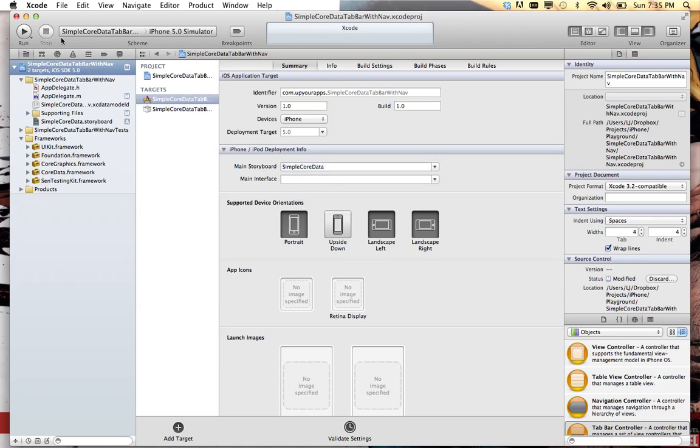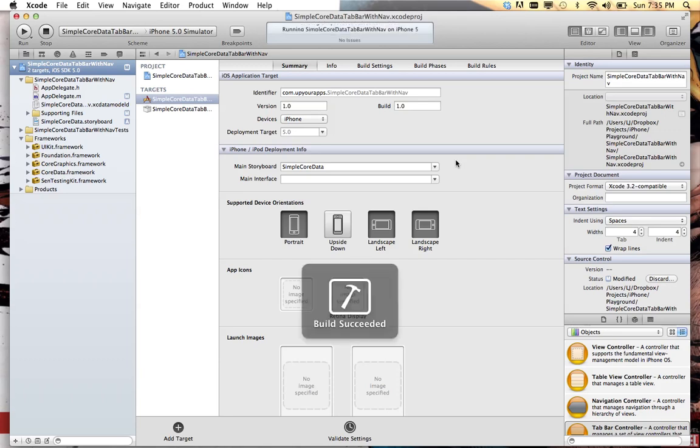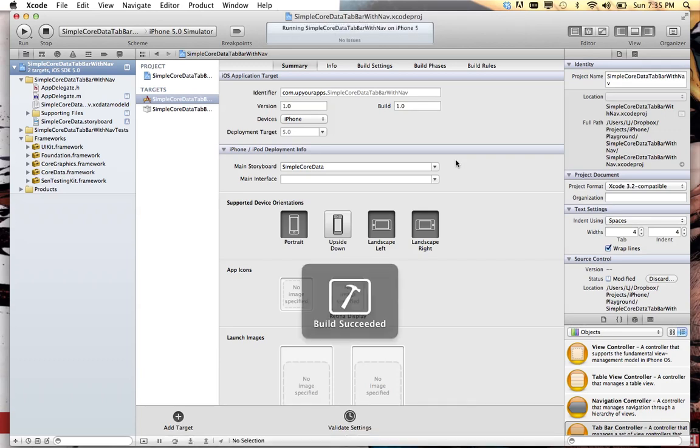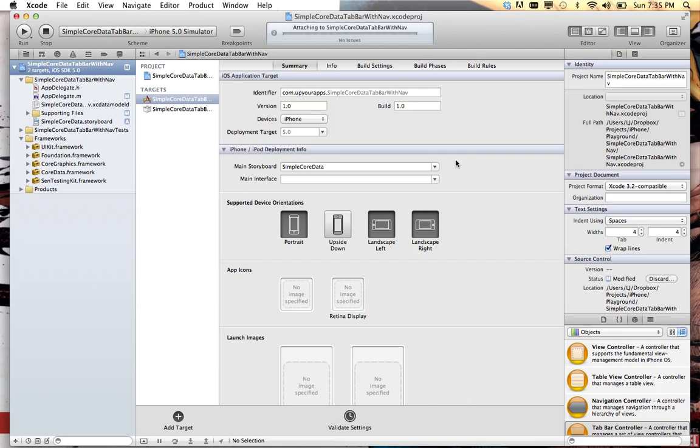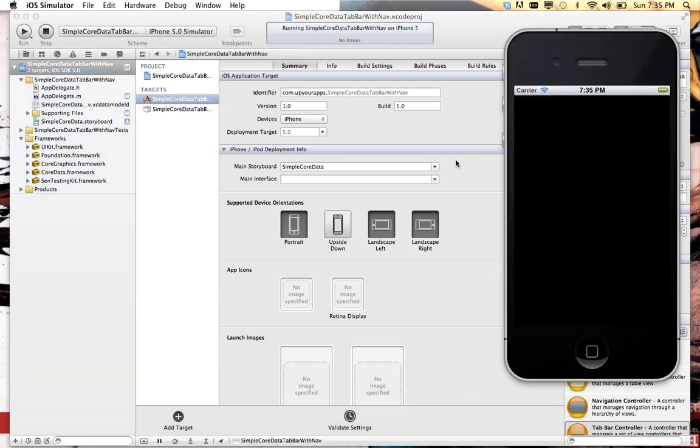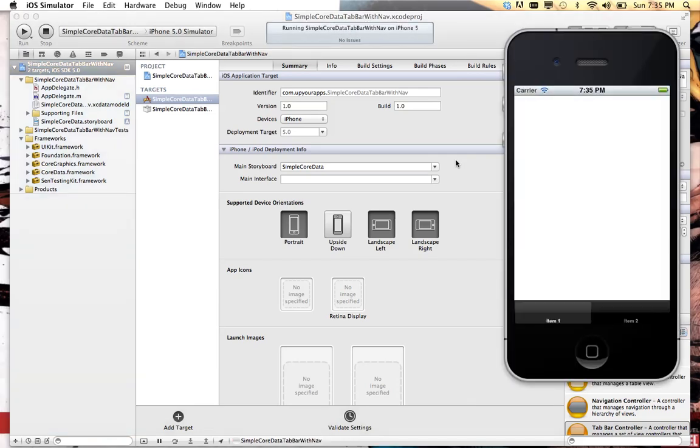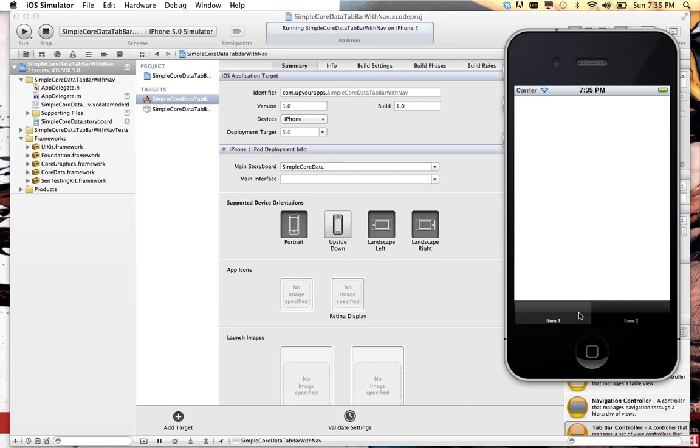And now, check it out. We have a tab bar controller with core data. We don't have a nav yet, but that's a piece of cake, easy to do, and I'll show you how to do that.